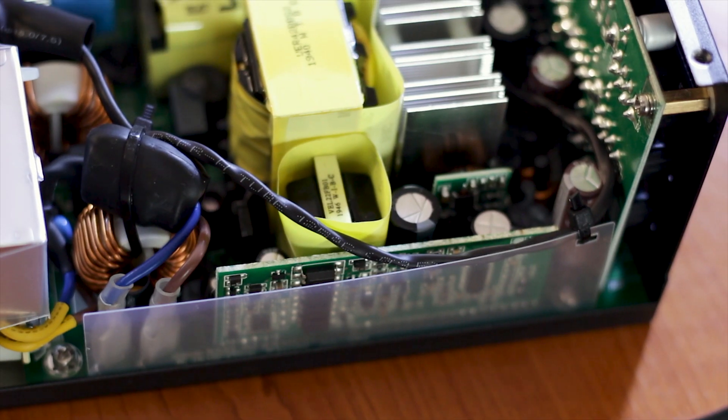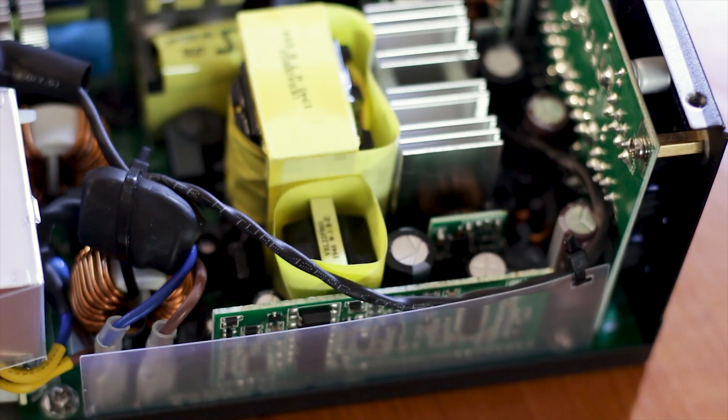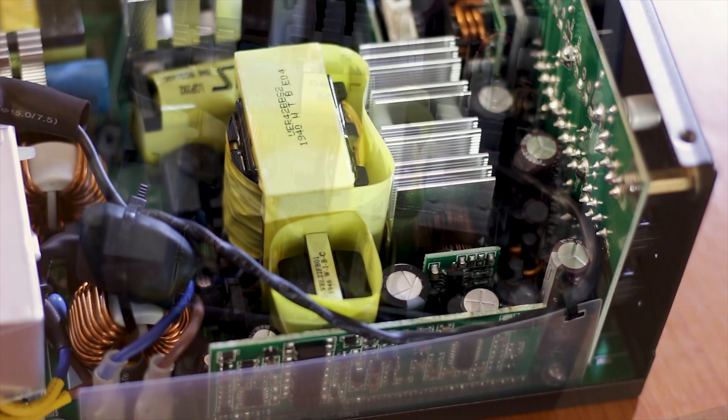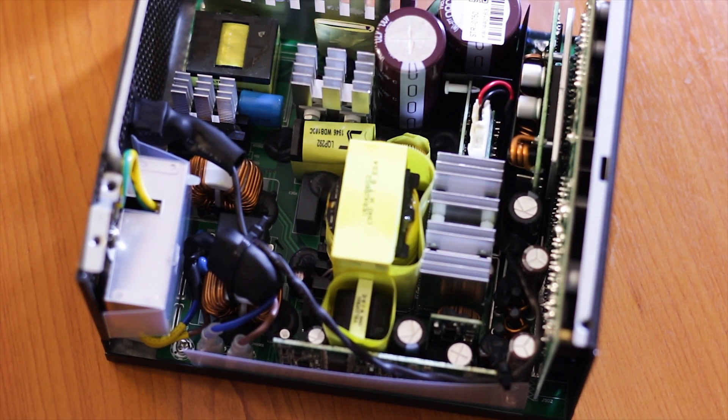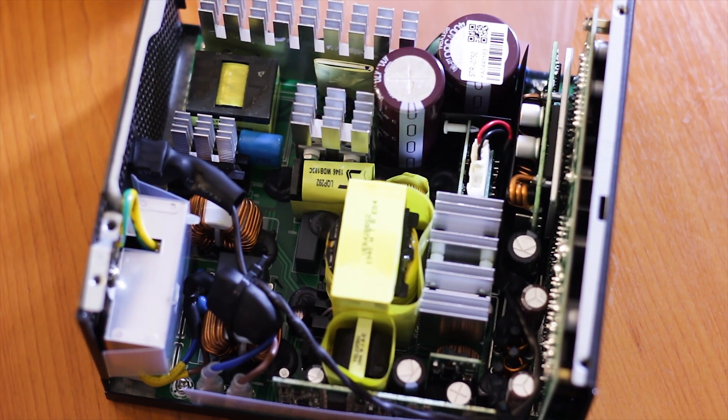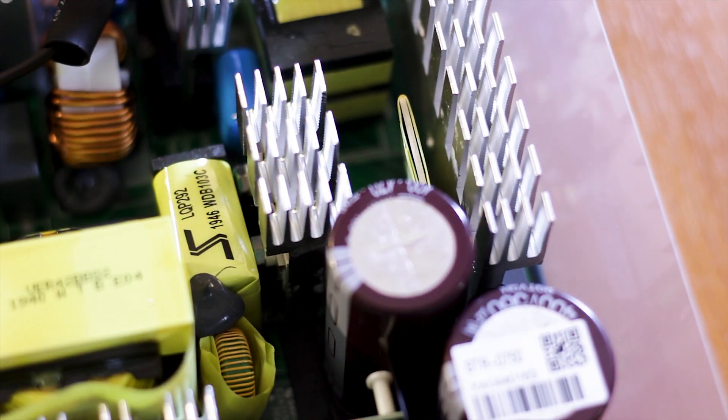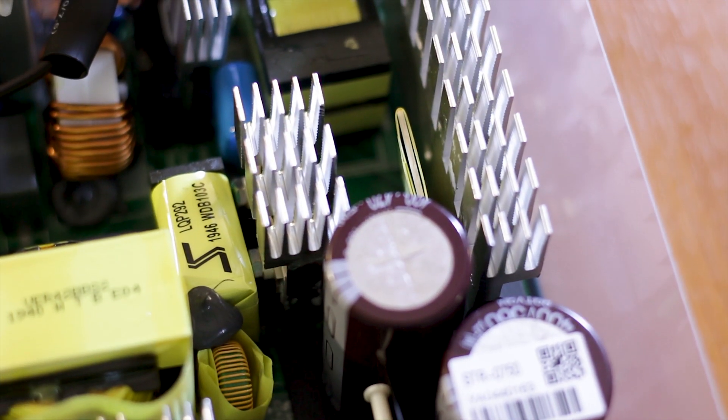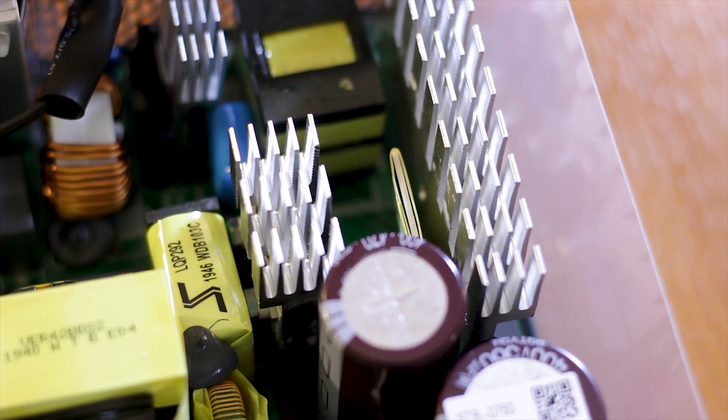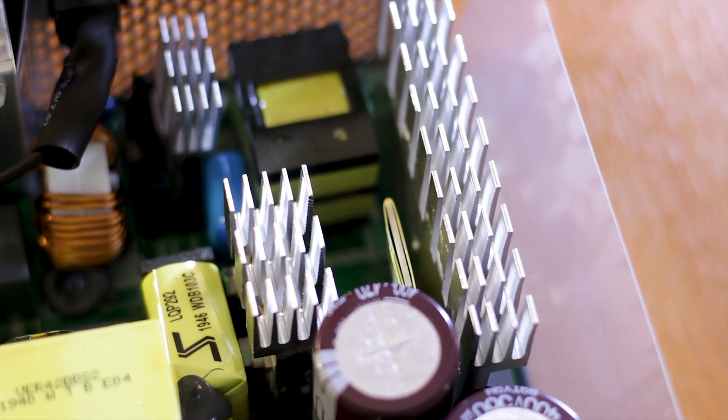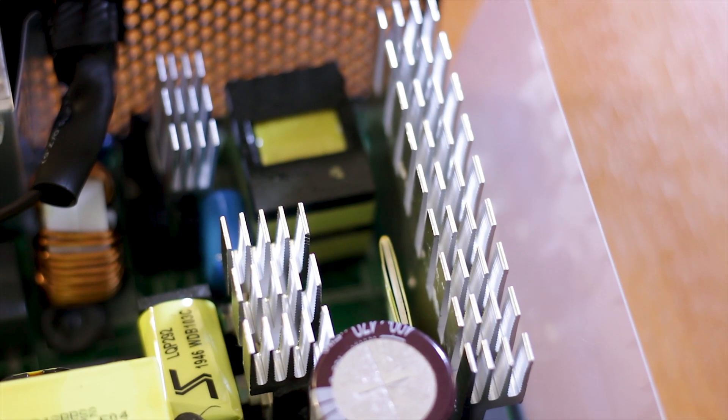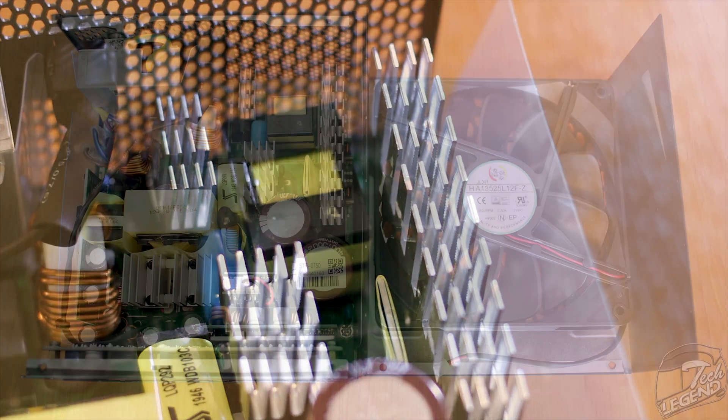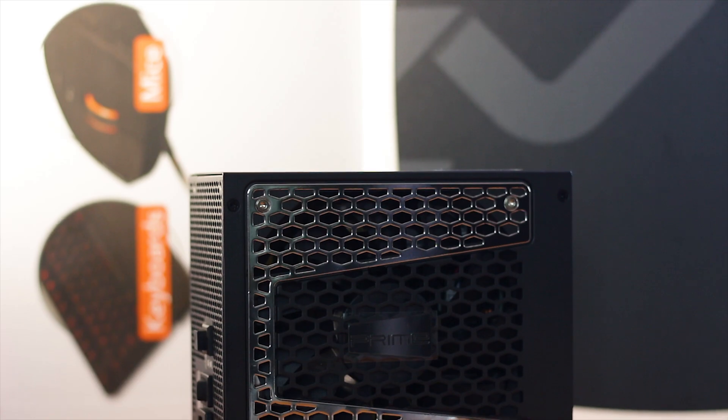Just like many other Prime series power supplies, the Prime TX750 Titanium has a wireless internal design. This means that the usage of cables and wires to connect the various components together is kept at a minimum or completely done through the PCB itself. This not only increases the reliability, but it also improves the cooling as the airflow generated by the fan has less restrictions inside the power supply.